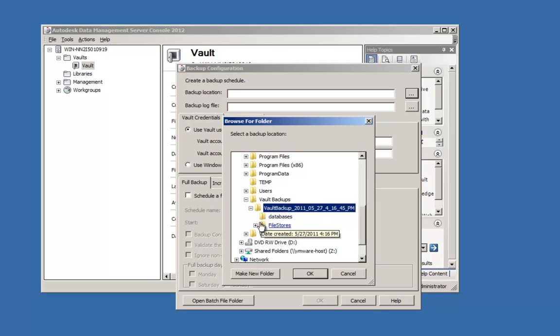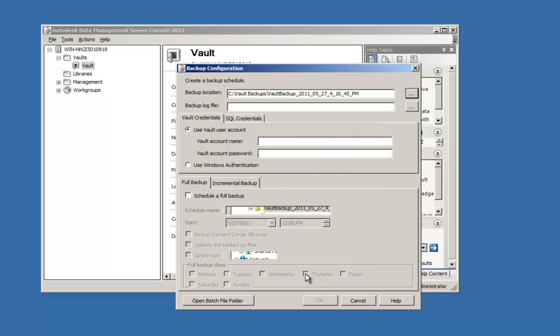Because I may not have the ADMS console open when the backup occurs, I am going to use the administrator credentials.